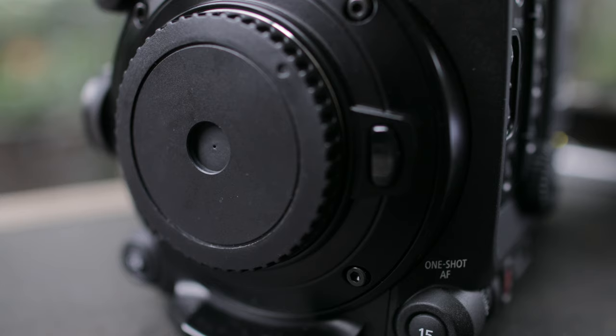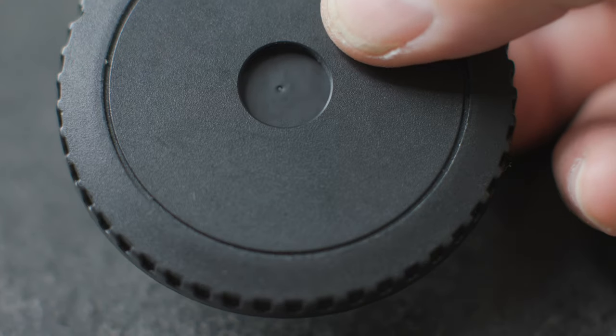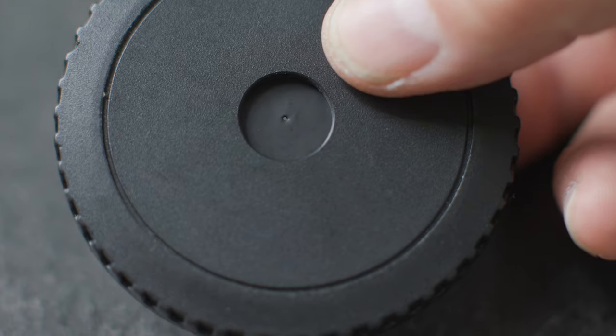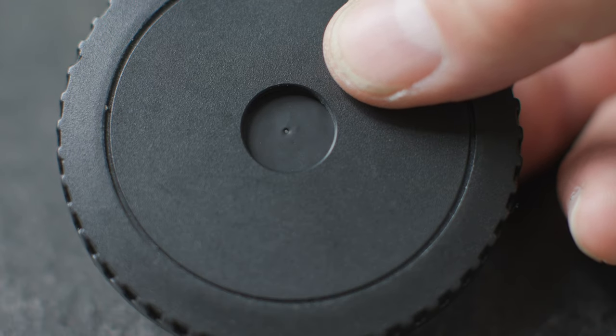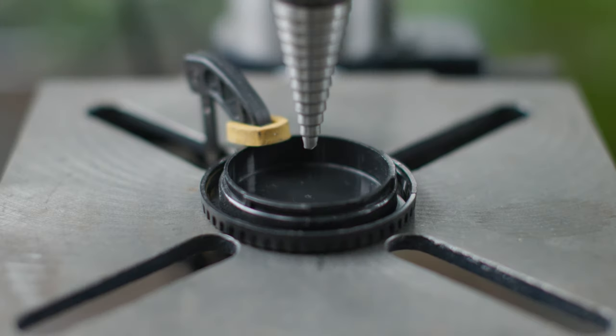So typically what happens is people make a hole in the port cap of their camera and then fill the hole in with some foil or a piece of aluminum something like that and then make their pinhole in the foil. A lot of people question that. Why not just drill a hole in the port cap?